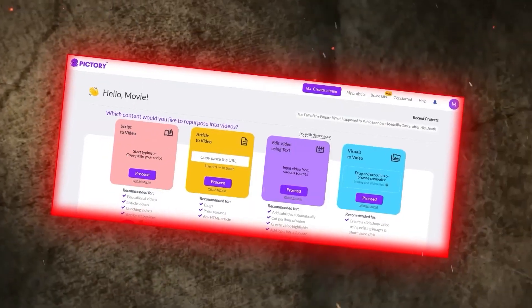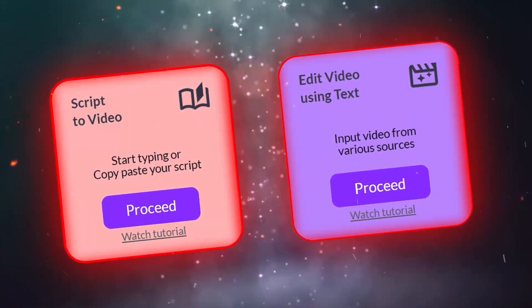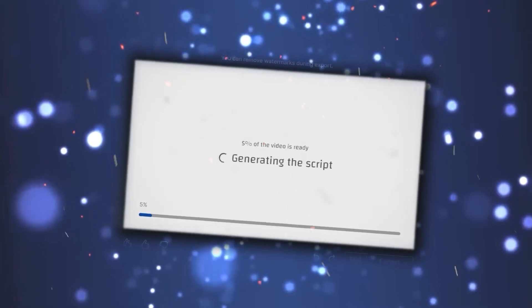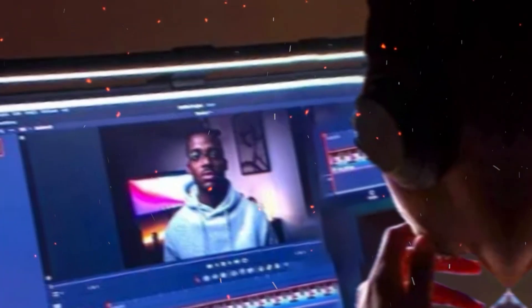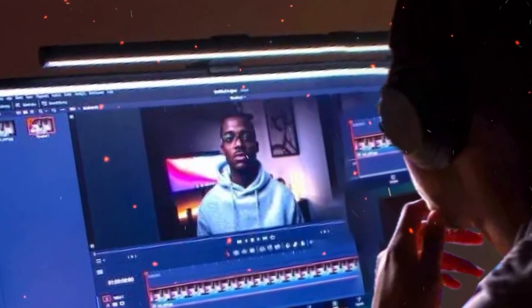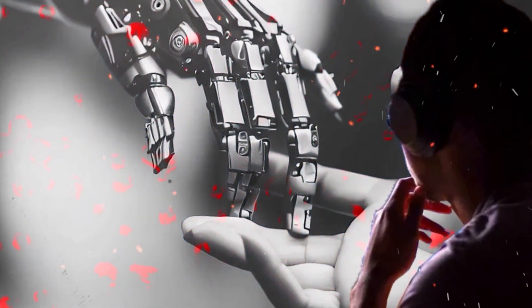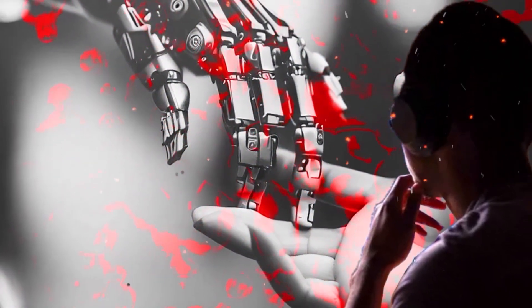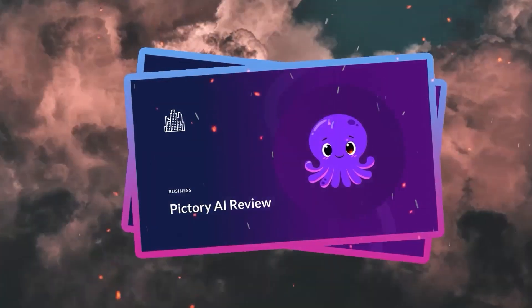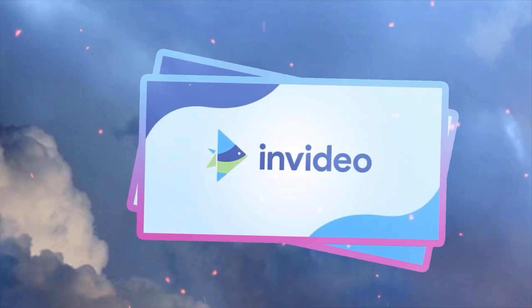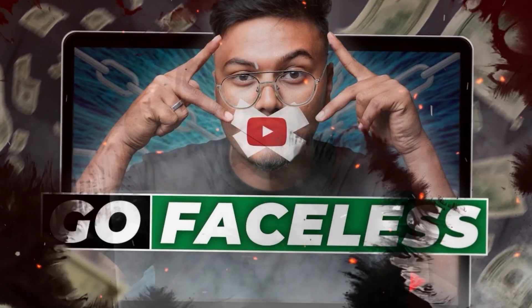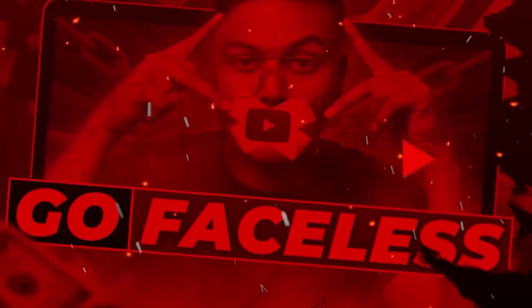You might remember a video where we talked about our experiences with using these two video generating AI tools, Pictory and InVideo. It's been a while since then, and things have changed. It's about time we talked about the better option. But before we give our review on which one to pick, let's see if the entire faceless family is on the same page as we go over their special features.